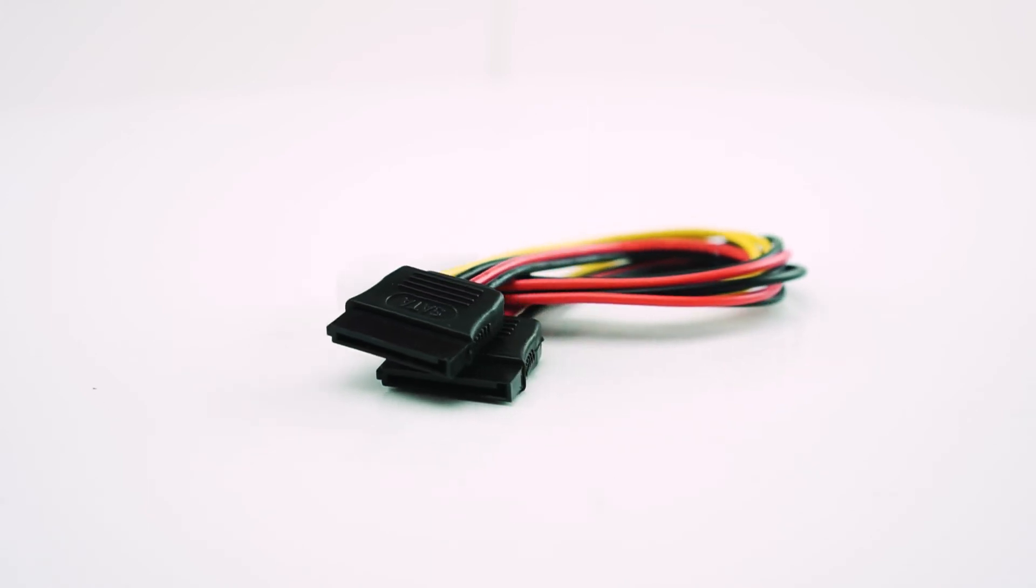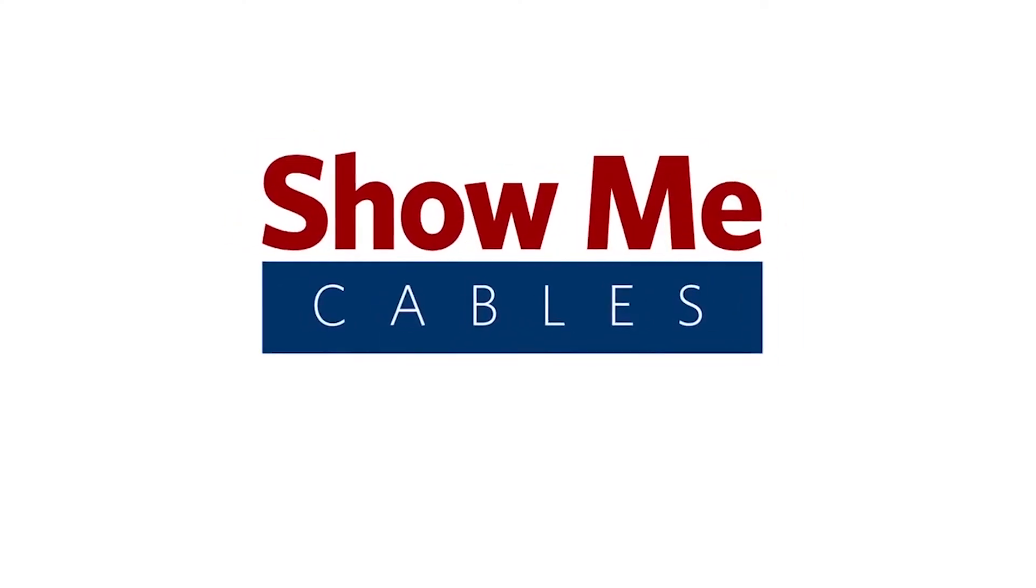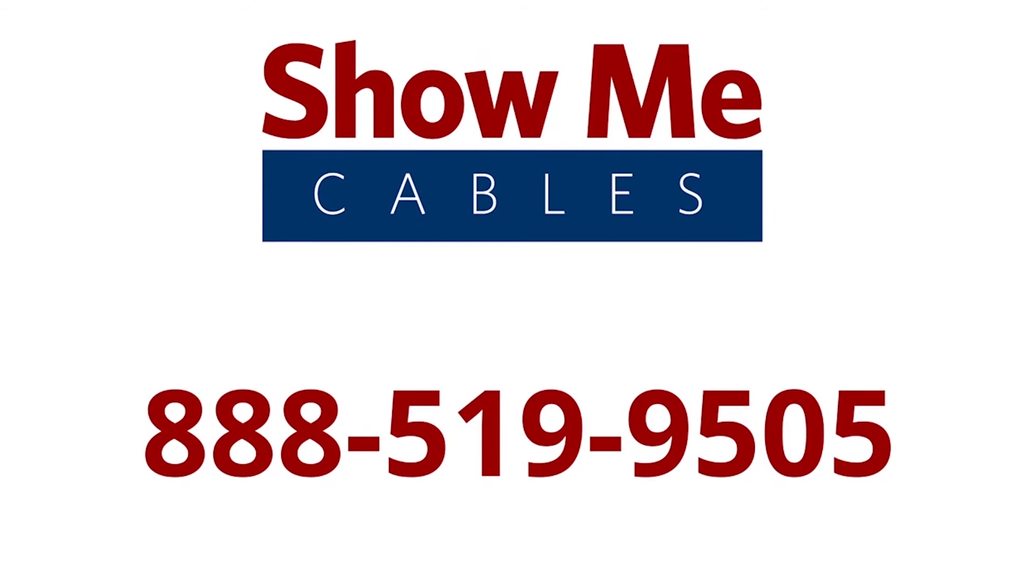For more information on our products, please contact our customer service department at 888-519-9505. For all your cable and connector needs, choose Show Me Cables.